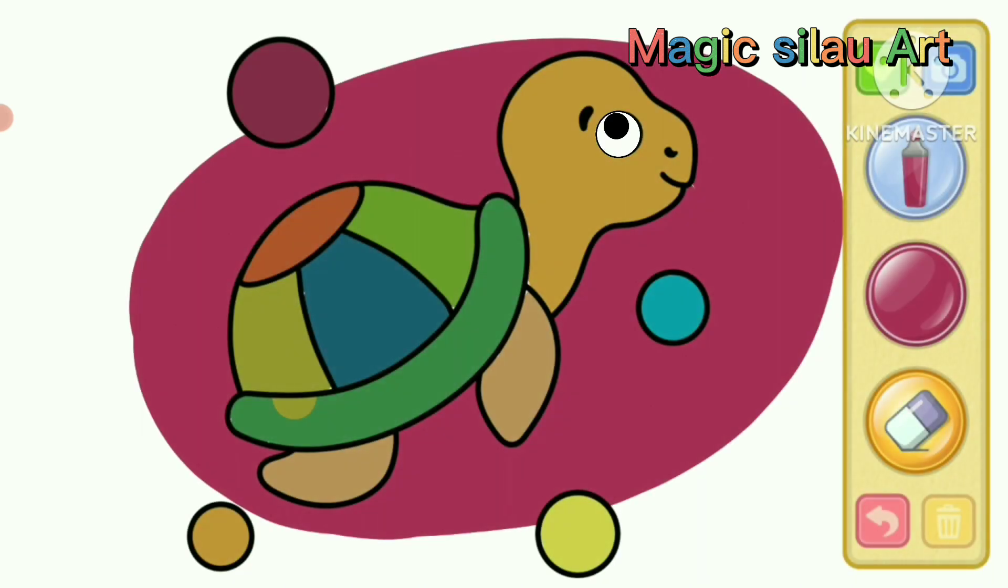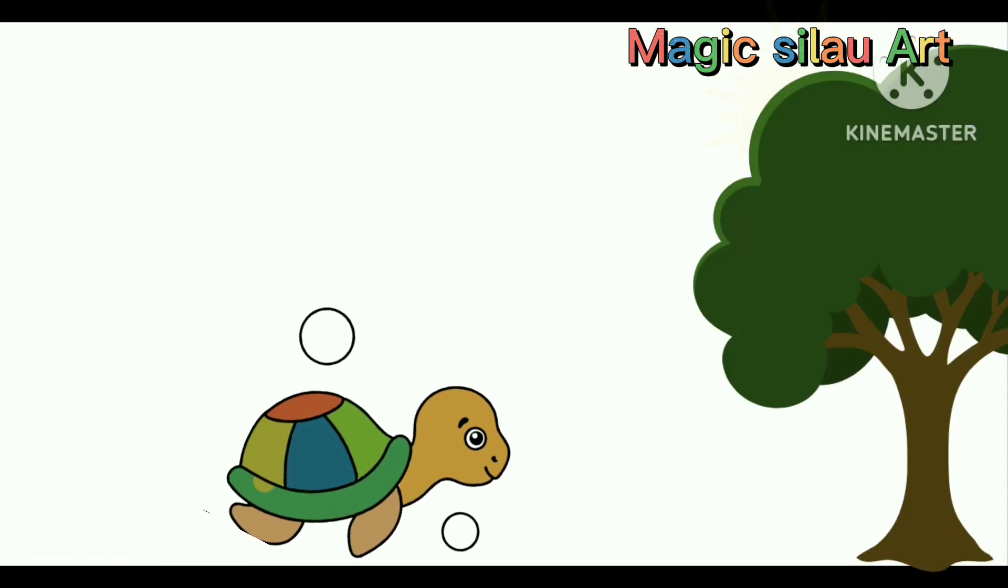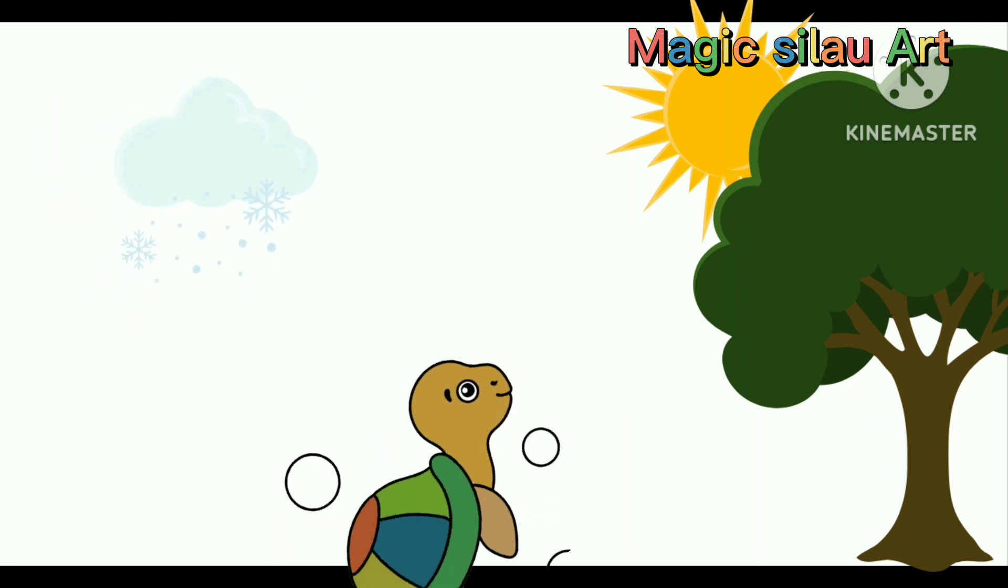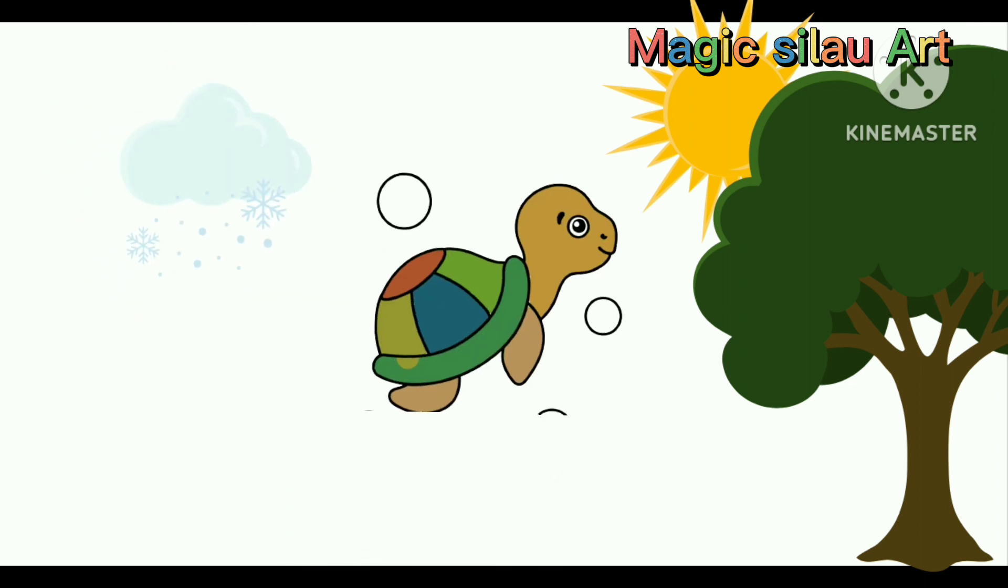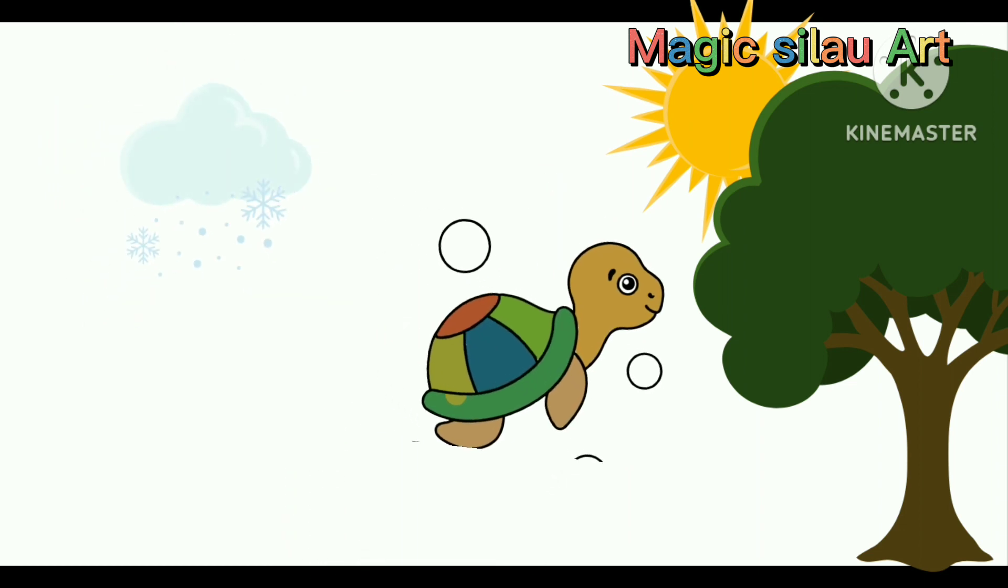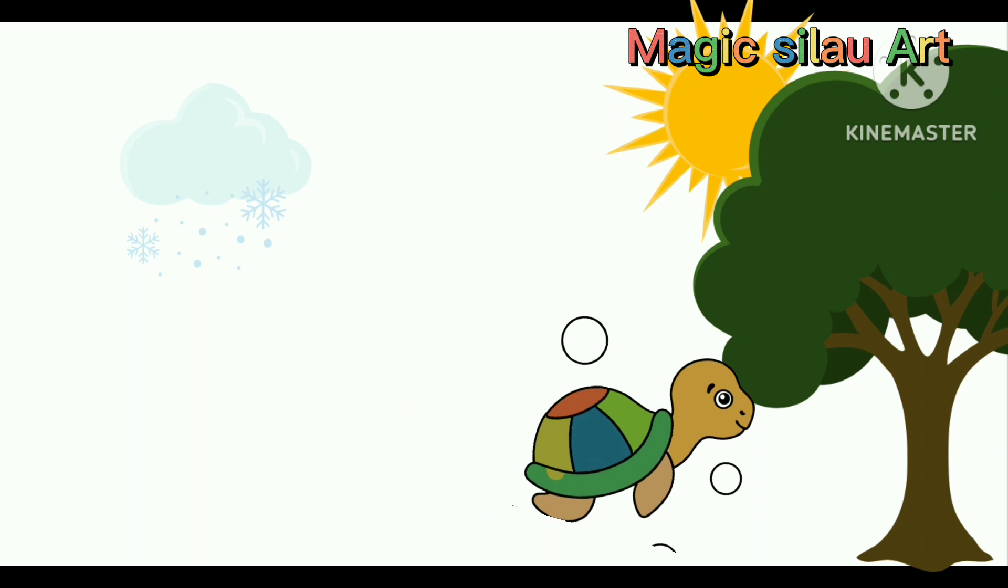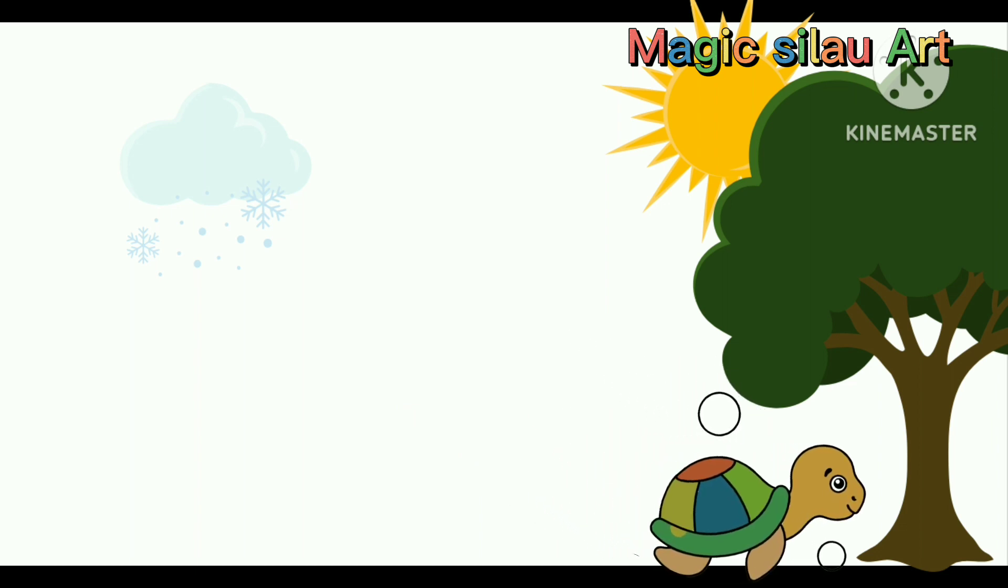On the portrait. The tortoise can already walk. He learned to climb trees.